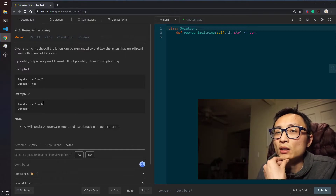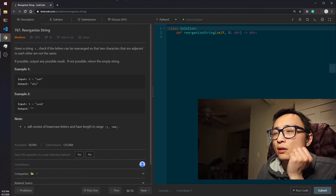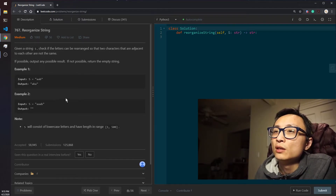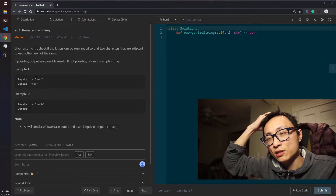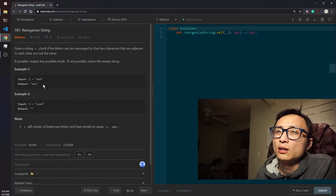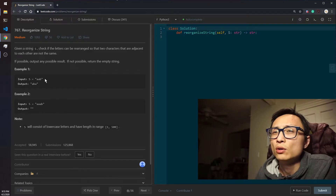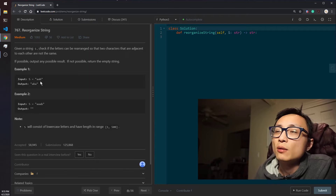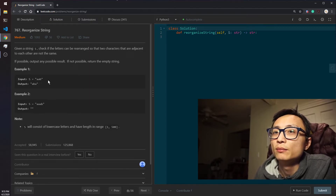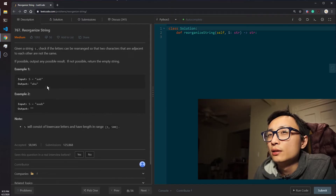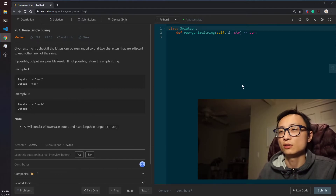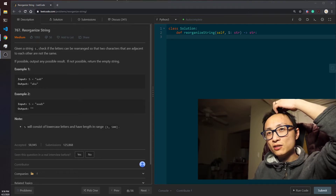We greedily, in each iteration, grab the character with the highest frequency count and append it to the result string, using a maximum priority queue to always pick the most frequent character at any given time. The time complexity will be O(n log k) and the space complexity will be O(k), where k is the number of unique characters.